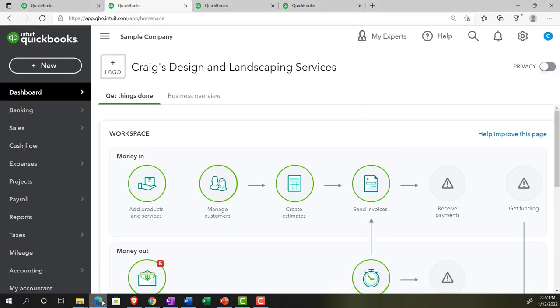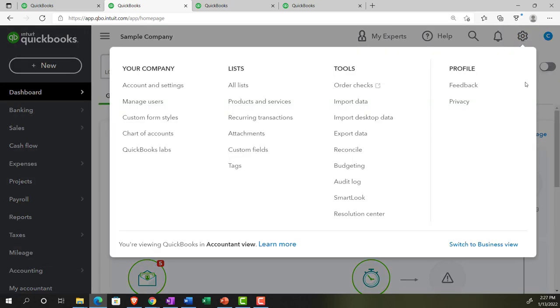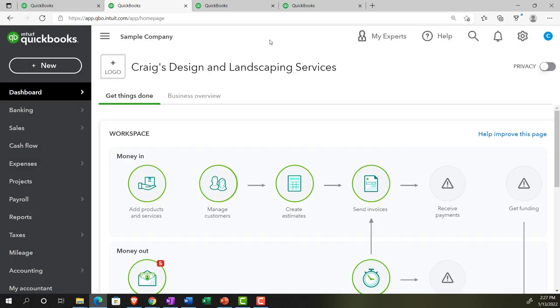If we go back to Craig's Design and Landscaping, we're now looking at the accounting view versus the business view. So we're now in the accounting view.